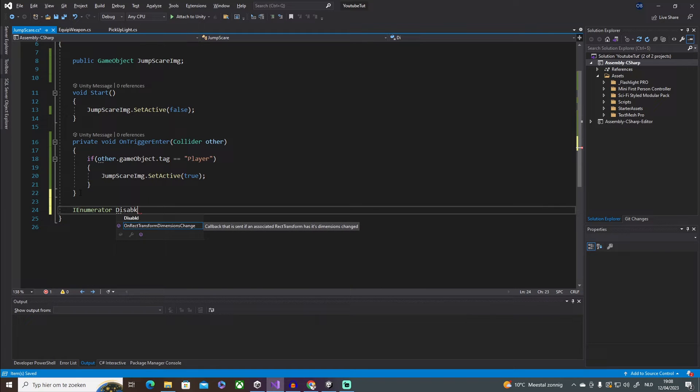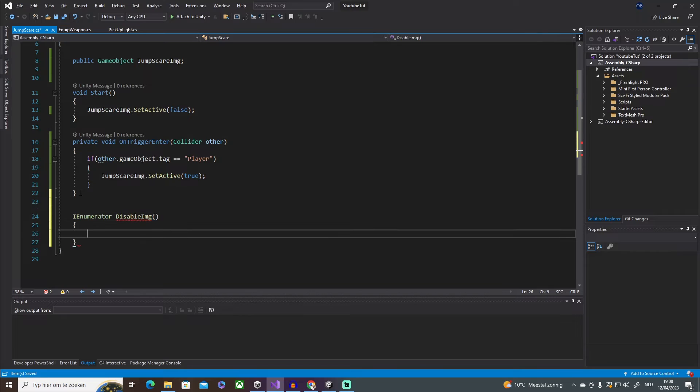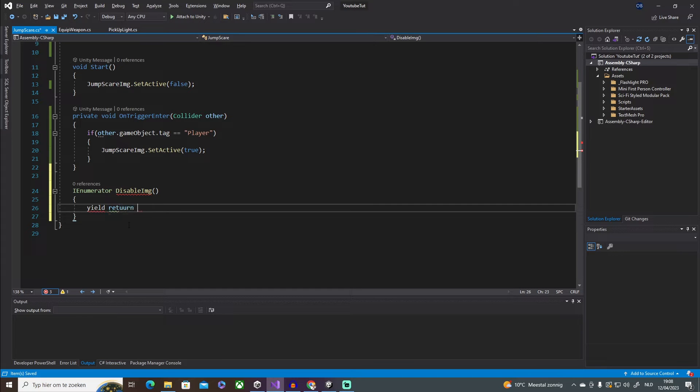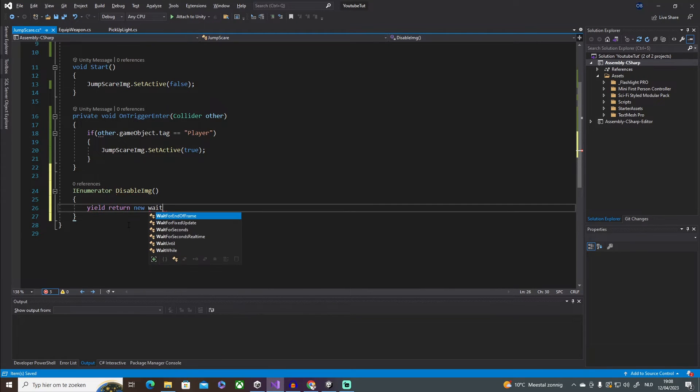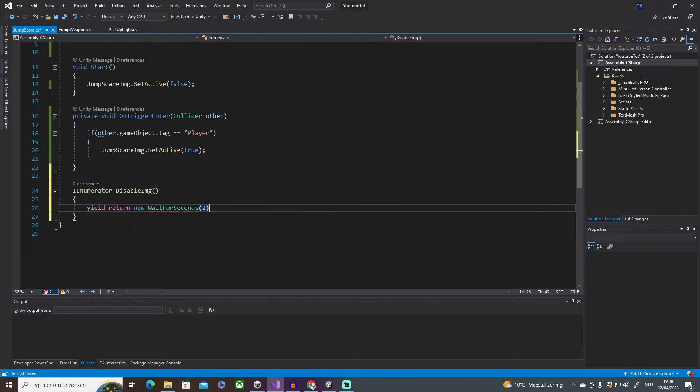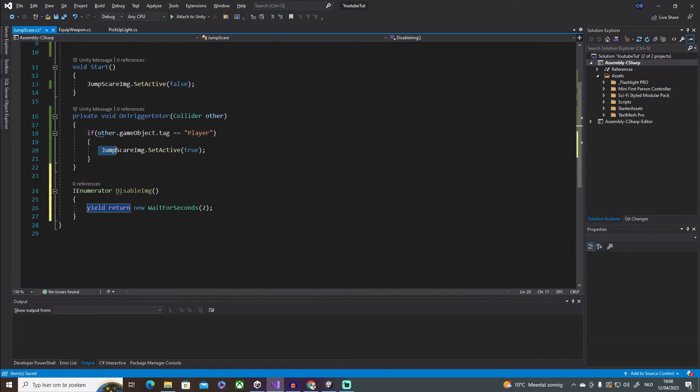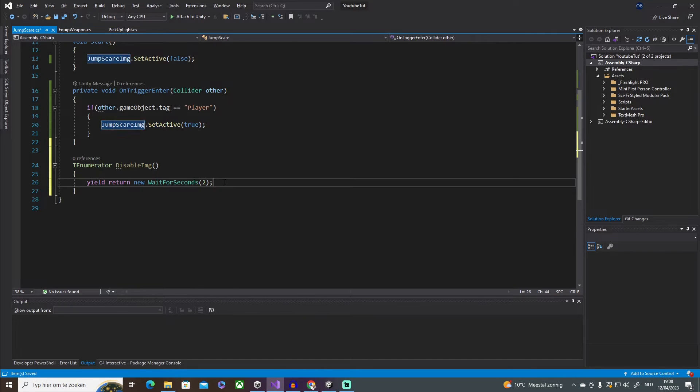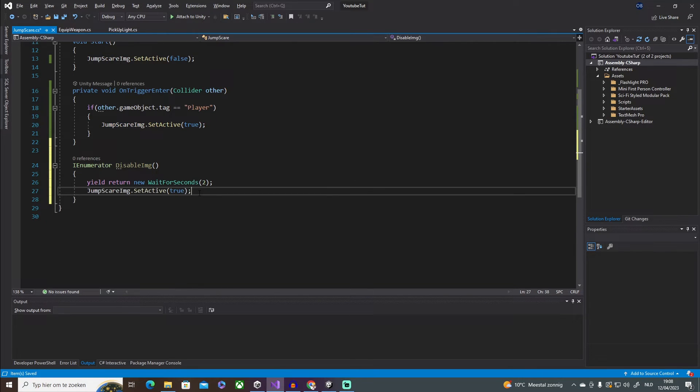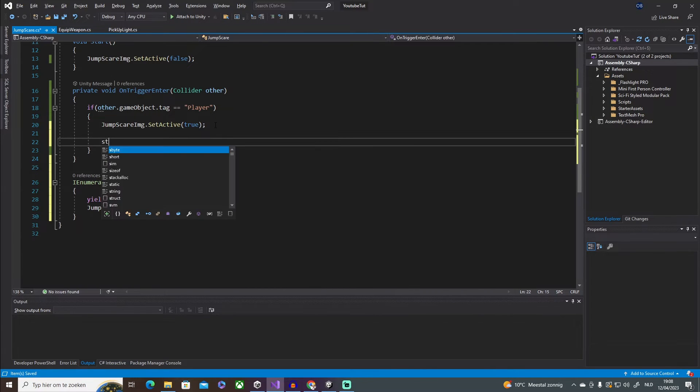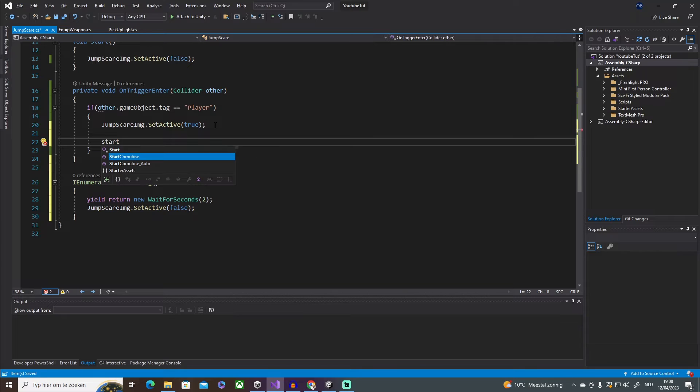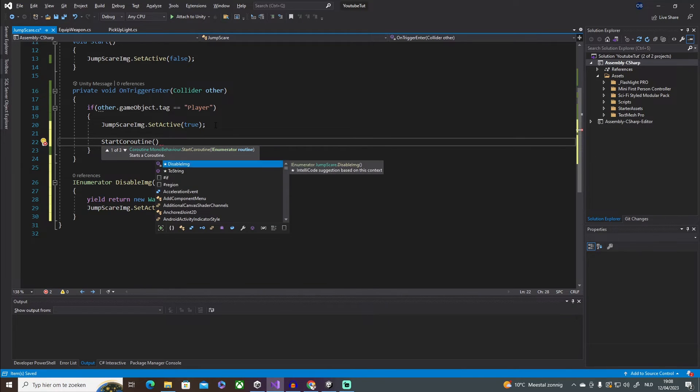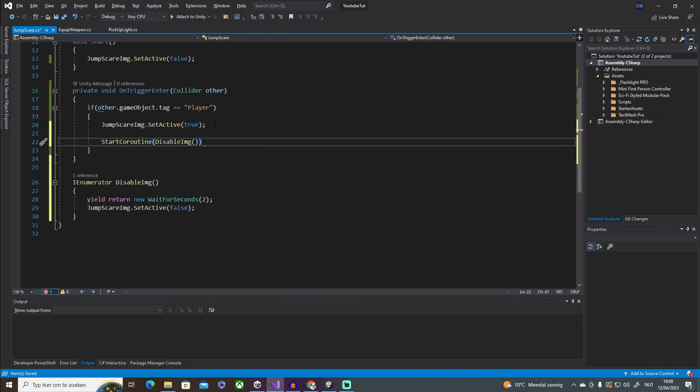This expects a return type, so yield return new WaitForSeconds. I'm going to say two seconds, so after two seconds put the image off. And then all we have to do is copy this line, paste it underneath and set it to false. Now we need to call that function, so in order to do that we're going to use the StartCoroutine and then call the method, like so.